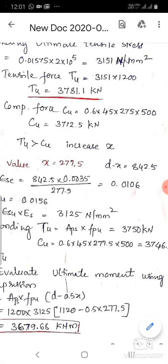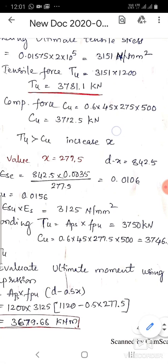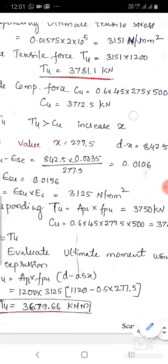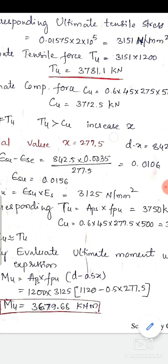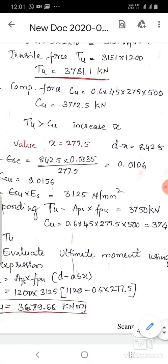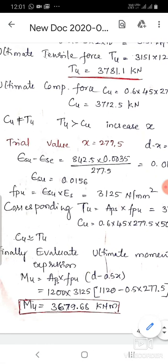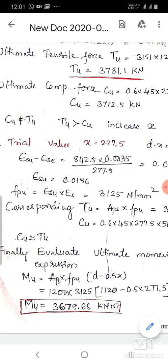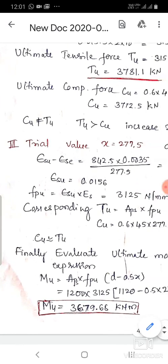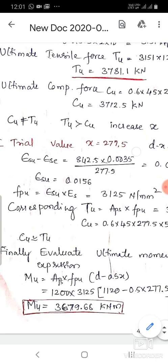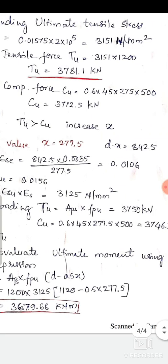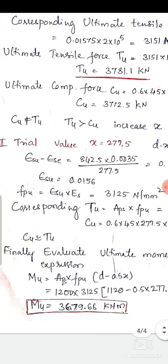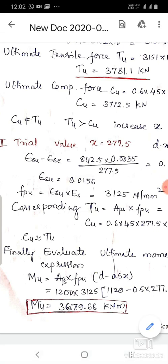Comparing Trial 2: T_u > C_u, so x must be slightly increased. The third trial value is x = 277.5 mm, giving d − x = 842.5 mm. Repeating the strain calculation: ε_su − ε_se = (842.5 × 0.0035) / 277.5 = 0.0106, so ε_su = 0.0106 + 0.005 = 0.0156.